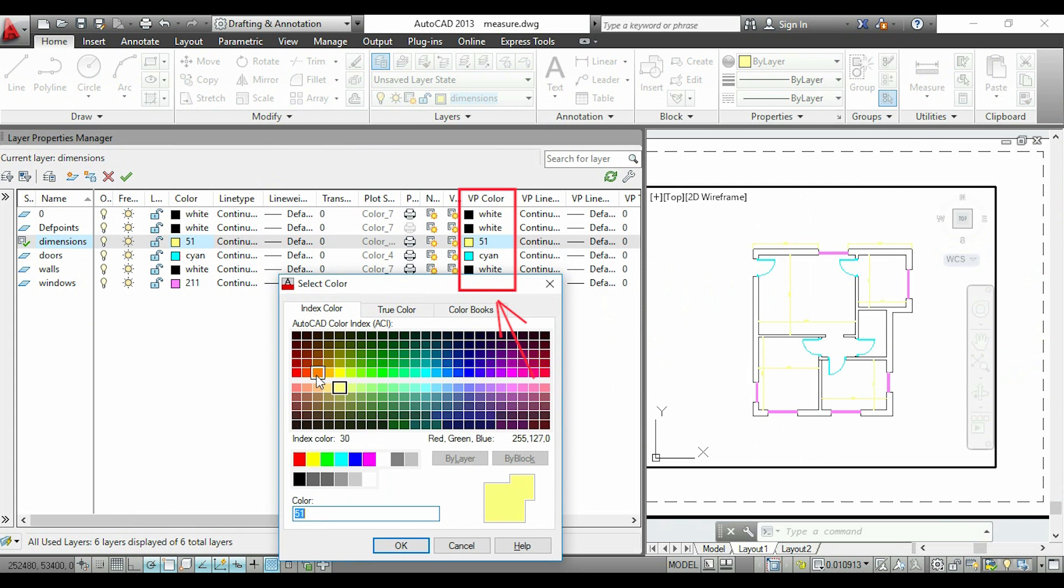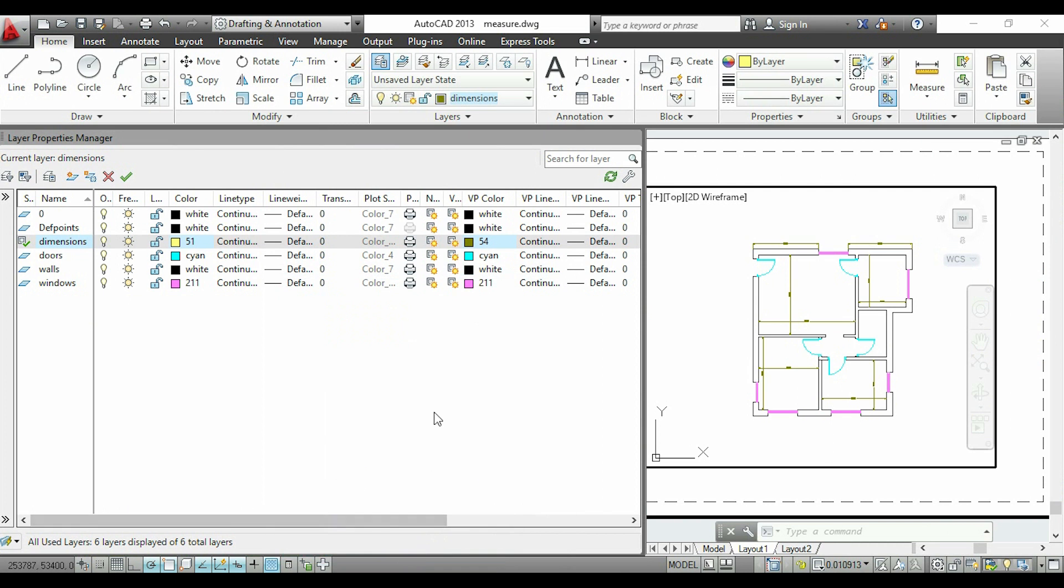So I want this yellow a bit darker in my paper. Another important thing is that any layer that is white in the model space will automatically be black on the paper.